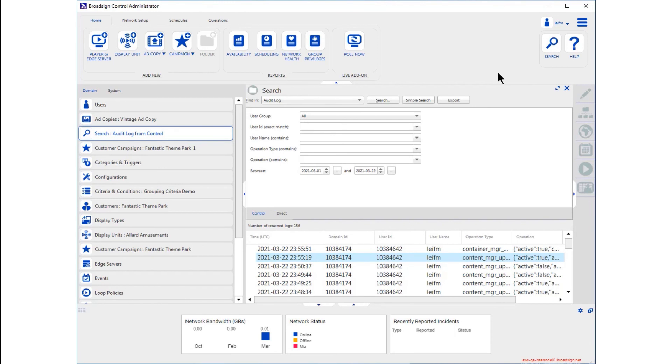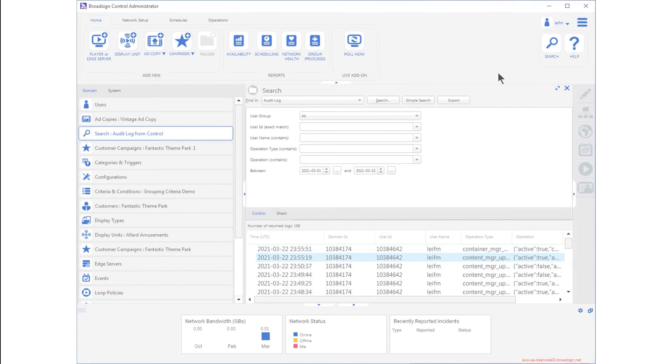The audit log feature must be activated on your domain. It is available in Control 14 as part of the BroadSign Live package.